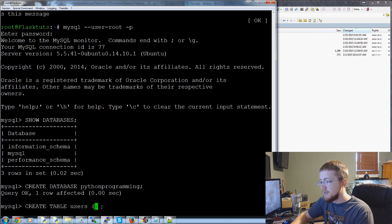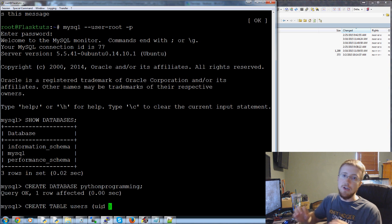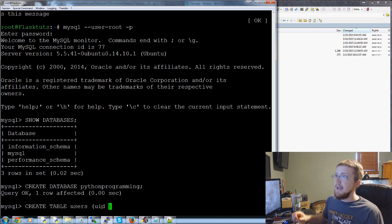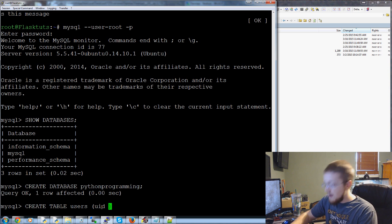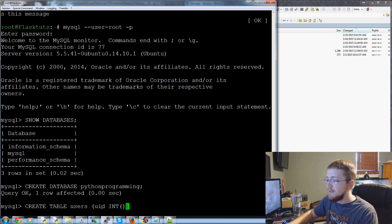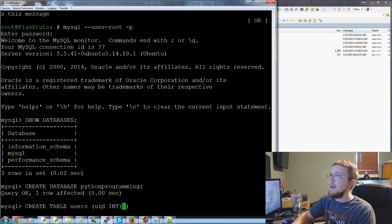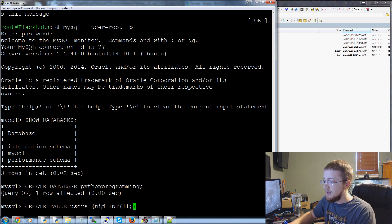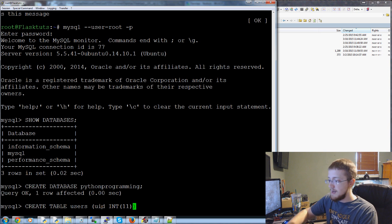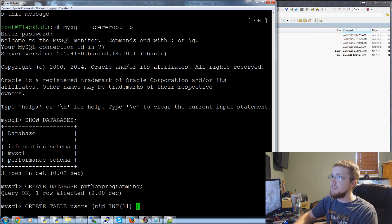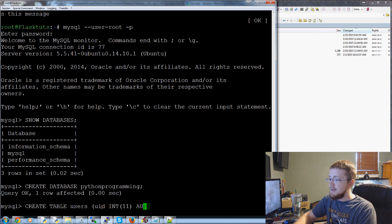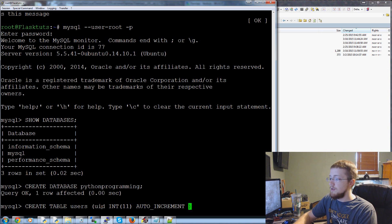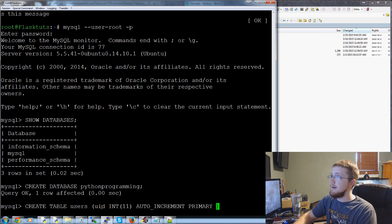So anyways create table users, that's the name of the table and then now we're going to specify the columns within it. So the first column is going to be UID, that's going to be a user ID and that will be an integer so use capital INT for integer and it is going to be 11 long at its max. So we've got UID integer then we're going to say this is auto increment and it is also a primary key.